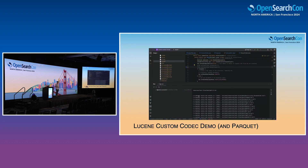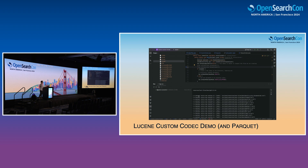I want to show you a recorded demo. This first demo shows how you can actually use Lucene, how you can extend the codec, and how you can make your own custom codec that replaces either stored field formats or doc values. It's a cool demo, but I'm going to make room for questions and skip to the next one.